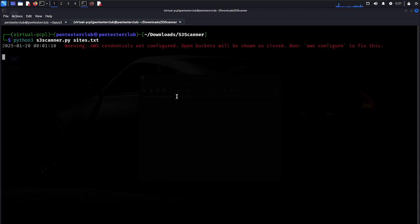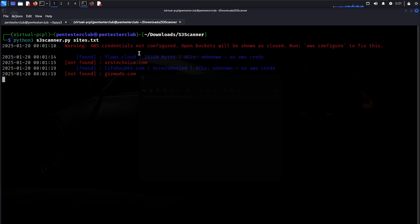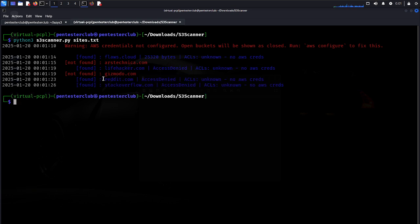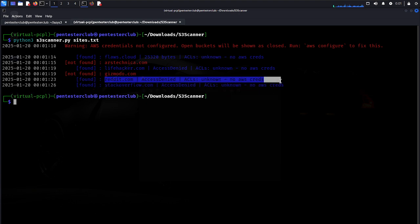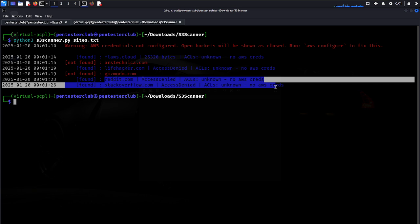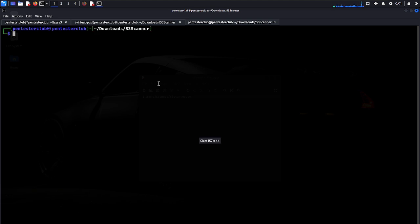You'll see a warning that AWS credentials are not configured - only open buckets will be shown. For lifehacker, access is denied. For reddit, access is denied. For stackoverflow.com, I found some results. This is a controlled environment - you need to do this in your live environment.